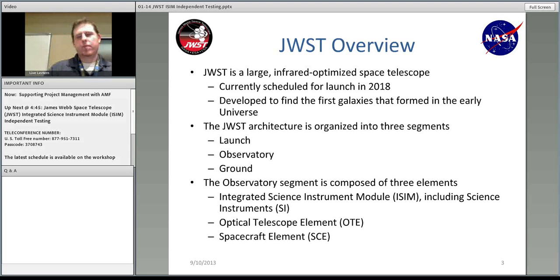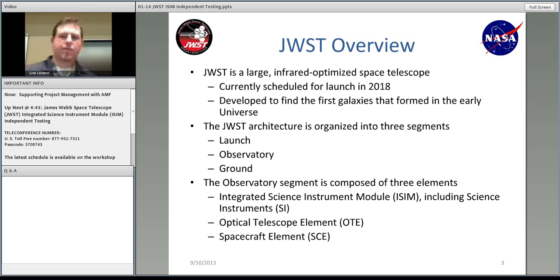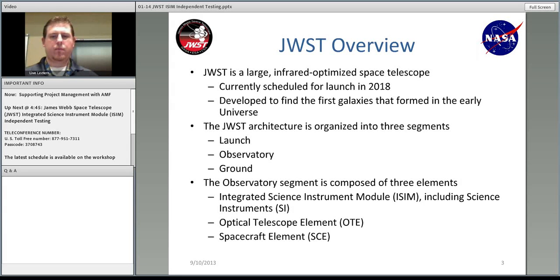JWST, for those of you who don't know, is a very large infrared-optimized space telescope. It's been delayed a couple of times, but right now it's on schedule to launch — I believe it's October of 2018. JWST has three segments: the launch, observatory, and ground. We're going to be concerned with the observatory, which consists of the Integrated Science Instrument Module ISIM and four science instruments, in addition to the OTE — the optical telescope element — and the spacecraft.